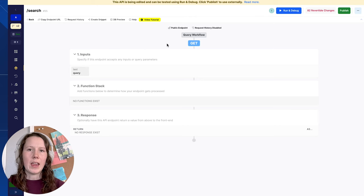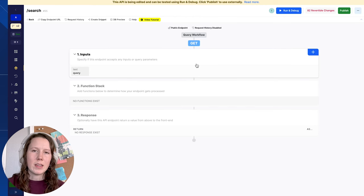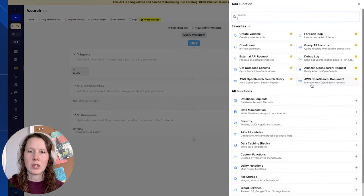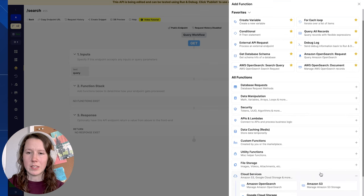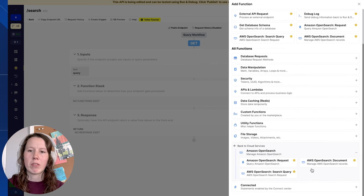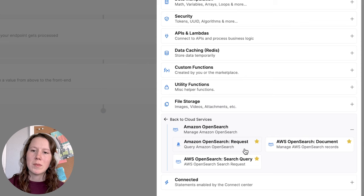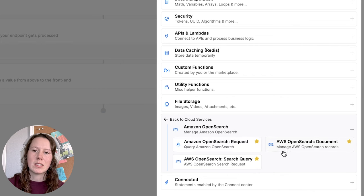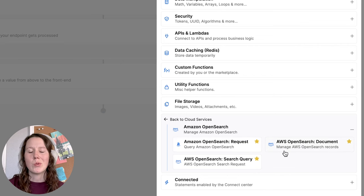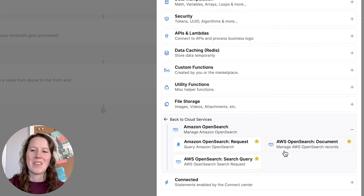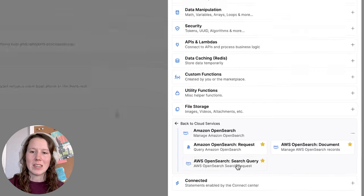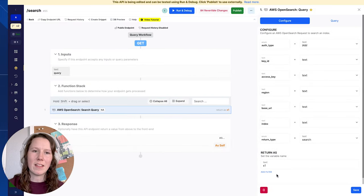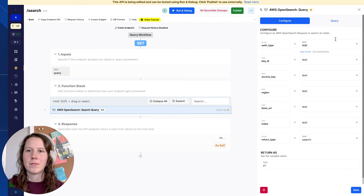So I have a new endpoint here in Xano, and I'm going to go ahead and add a new function stack. We're going to look under cloud services, Amazon OpenSearch. You'll see we have three options here. OpenSearch request is if you know the exact endpoint and payload that you want to send. Document is if you want a simpler way to add or read or update or delete documents from an index. And search query is what we're going to be focusing on today. Let's go ahead and add that to our function stack.